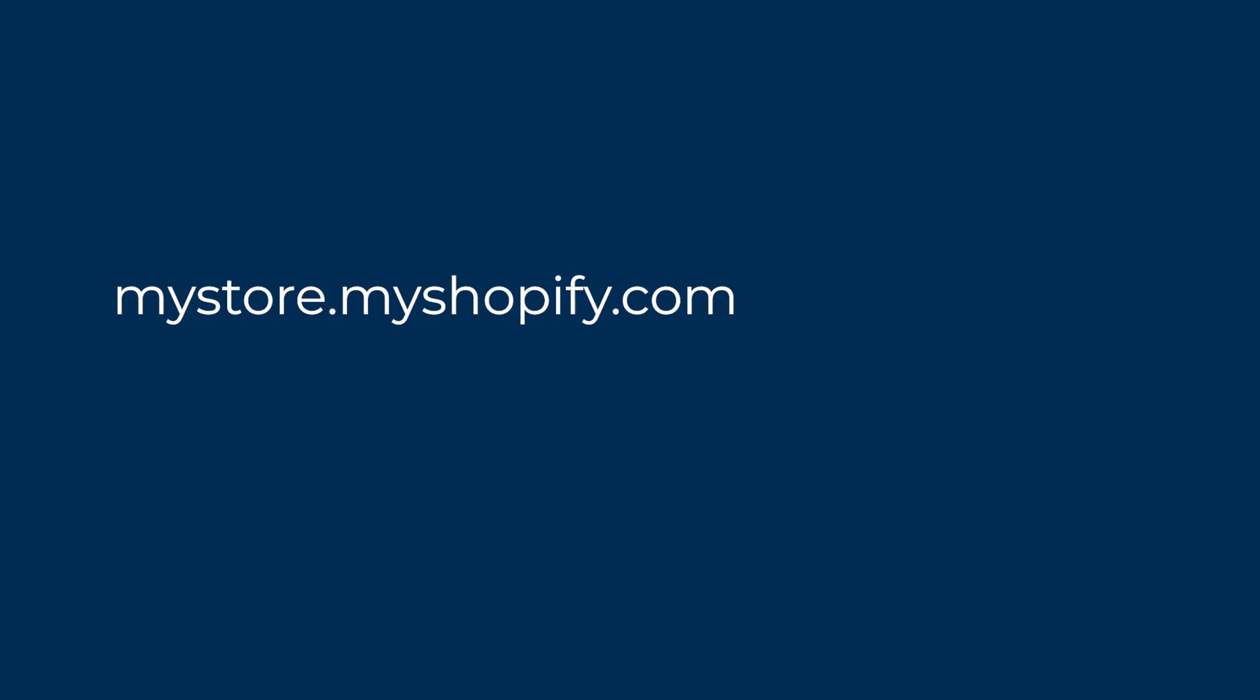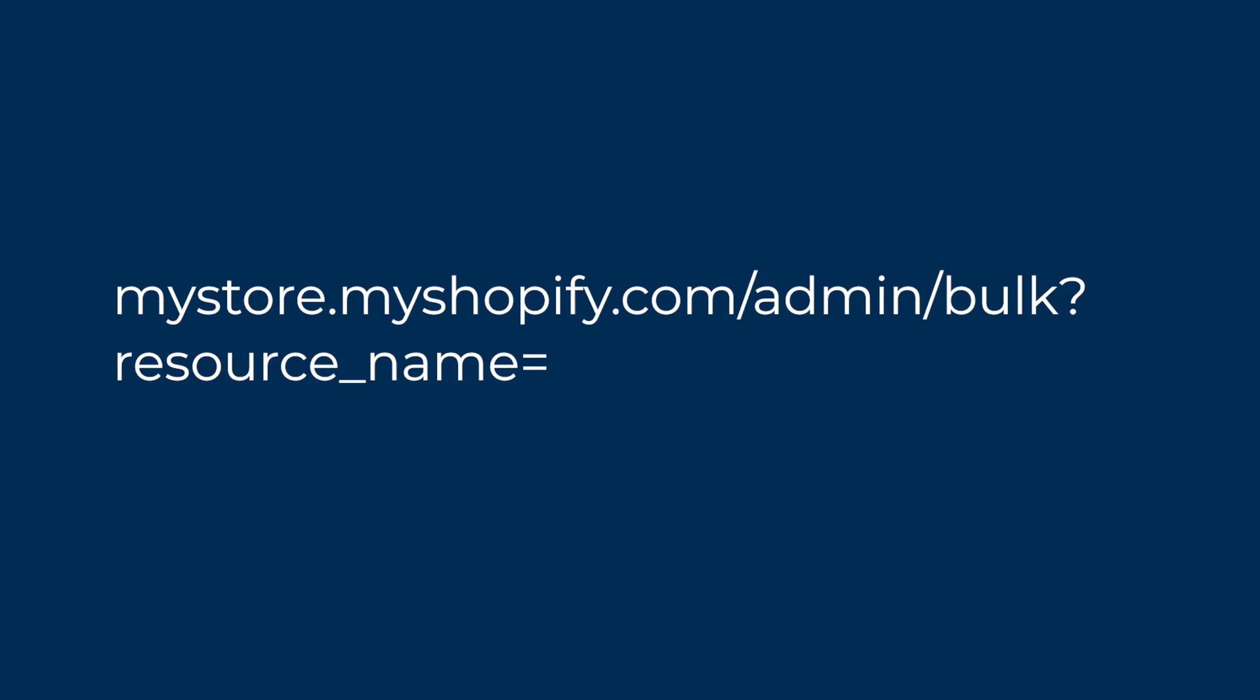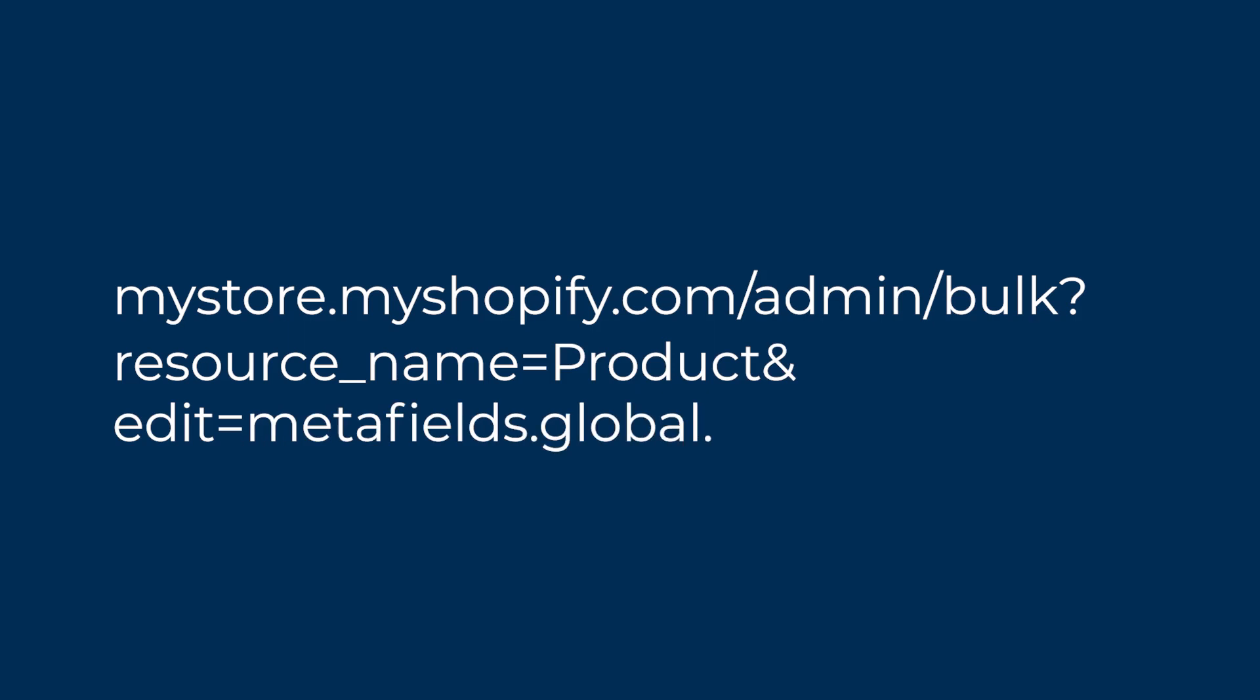Want to know what it is? It's your Shopify address, followed by admin slash bulk question mark resource underscore name equals then the name of the resource you wish to target. Let's say the product object in this instance, then ampersand edit equals Metafields.global. followed by the name of the Metafield you want to edit.